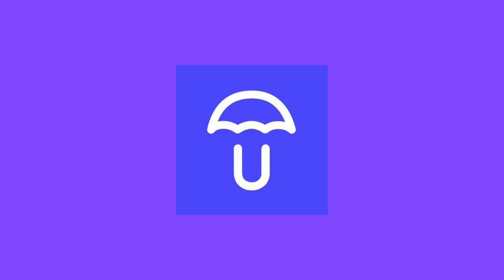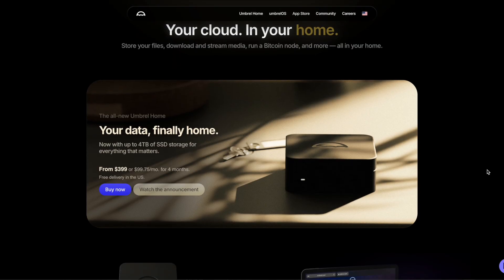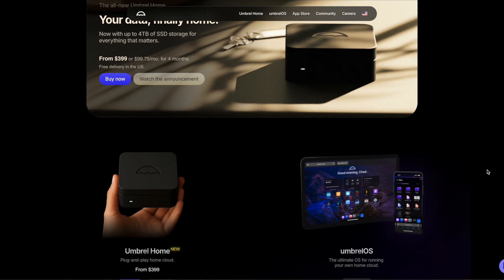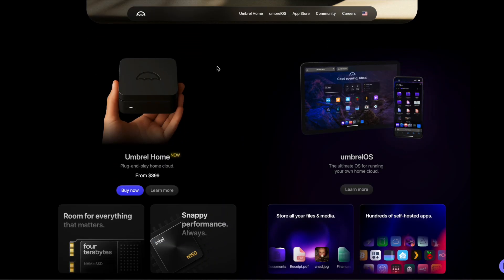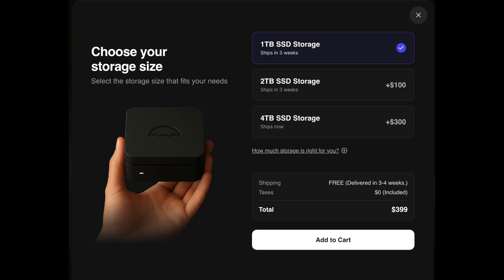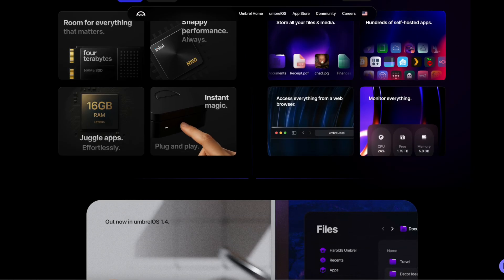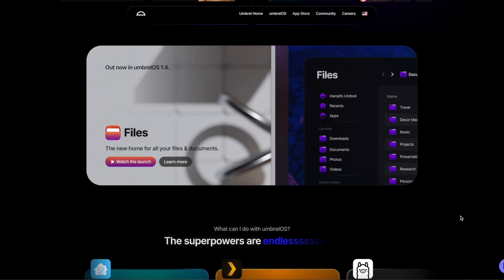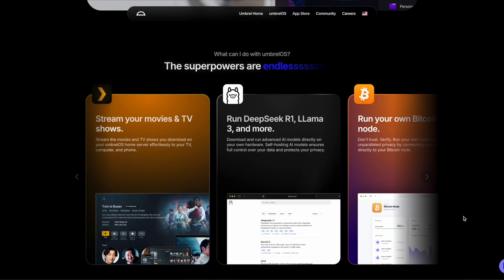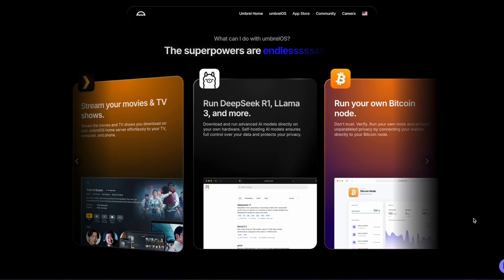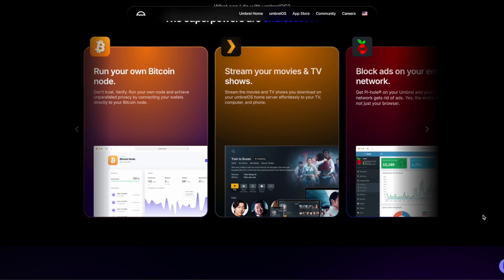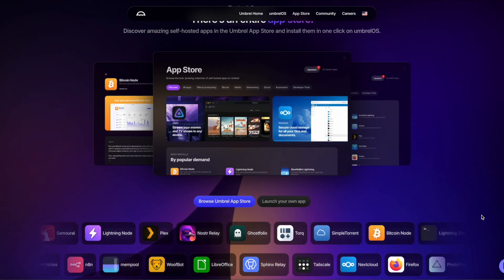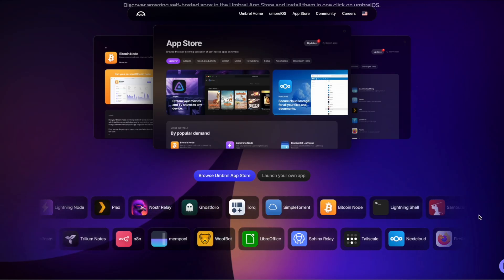Umbrel is a personal server operating system that makes it easy to start self-hosting — whether that's running a Bitcoin node, storing your files, or just experimenting with digital sovereignty. You can flash it onto your own hardware, buy a plug-and-play device from their store, or run it as a virtual machine. It's designed to be accessible with a clean graphical interface and one-click installs. Their app library is massive — I counted and there are literally hundreds of apps. It's kind of overkill at times, but you can't say they aren't ambitious.